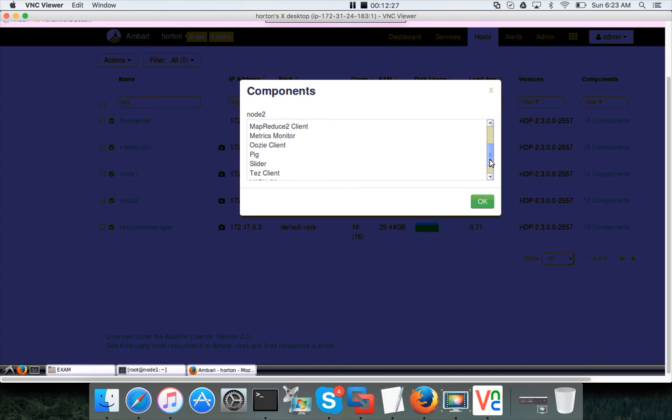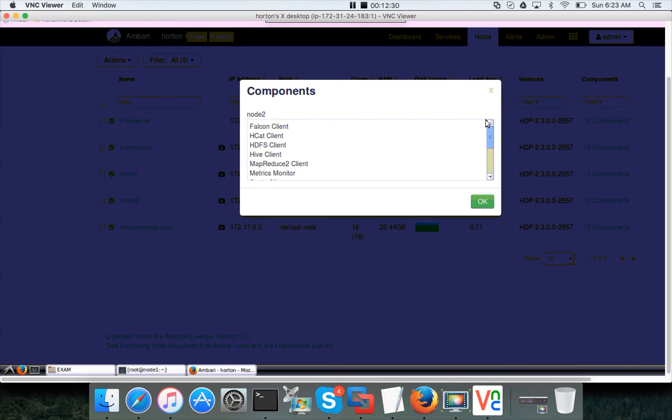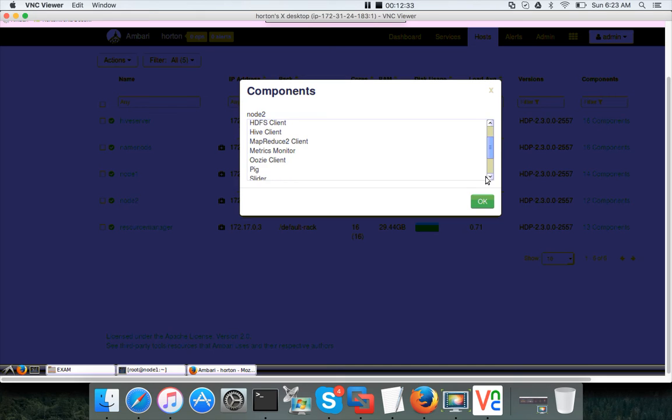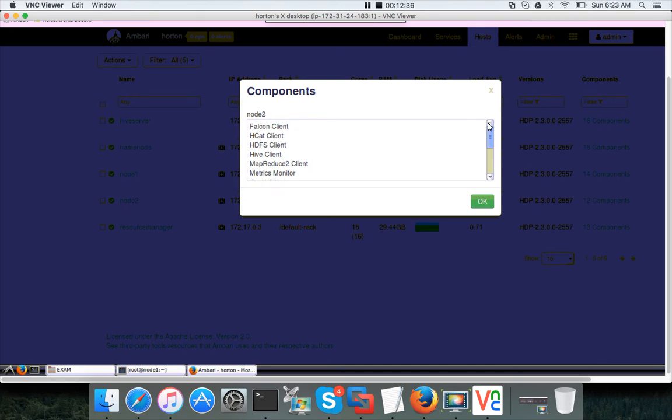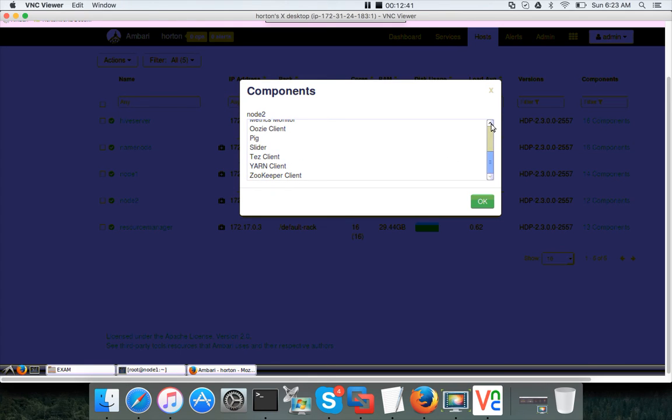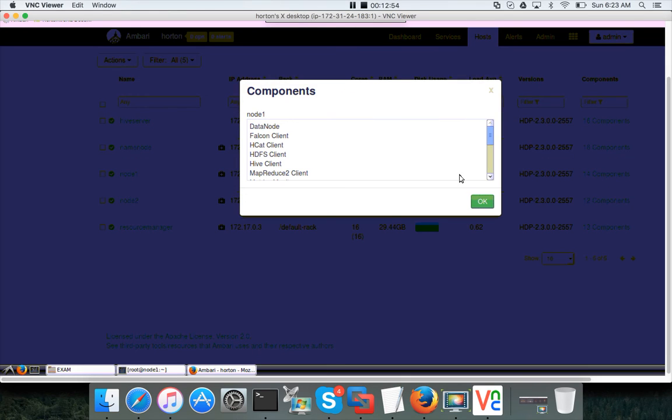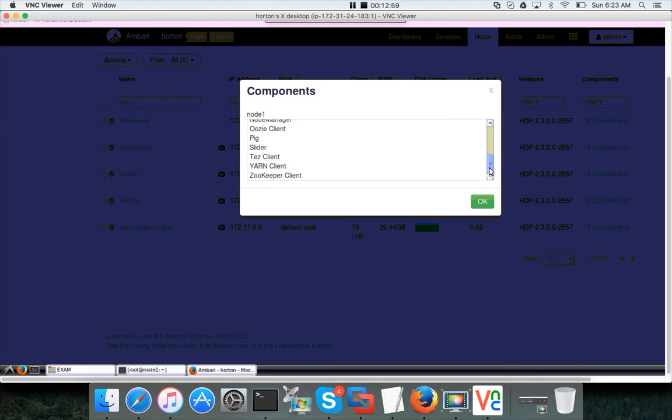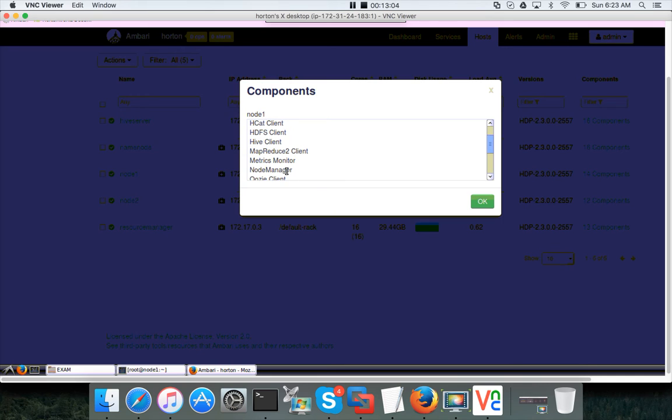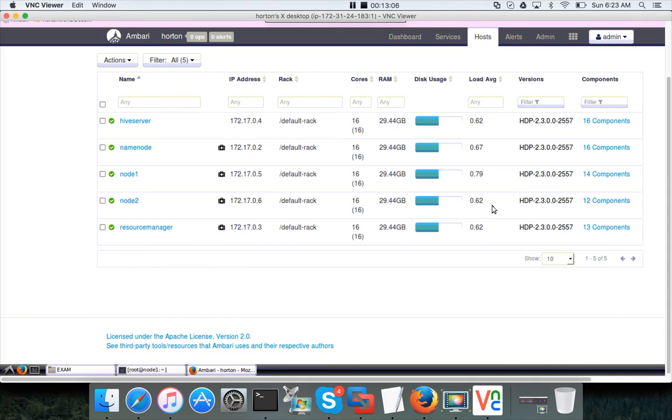Actually node 2 is supposed to have the data node and node manager, but here it does not. I don't know why. If you look at this, it has the data node and also node manager, but node 2 does not have those things. That's fine, we don't need to worry about it at this time. We will proceed with other topics and see, probably the issue might be resolved by itself.